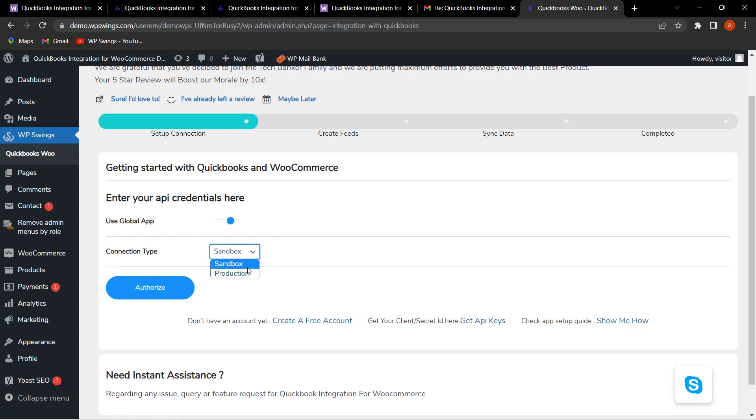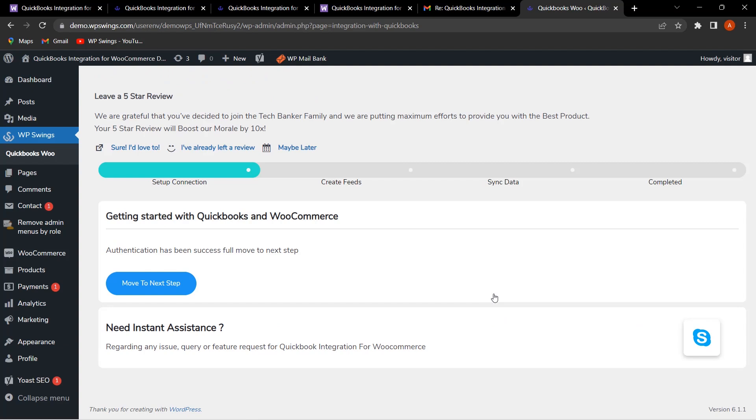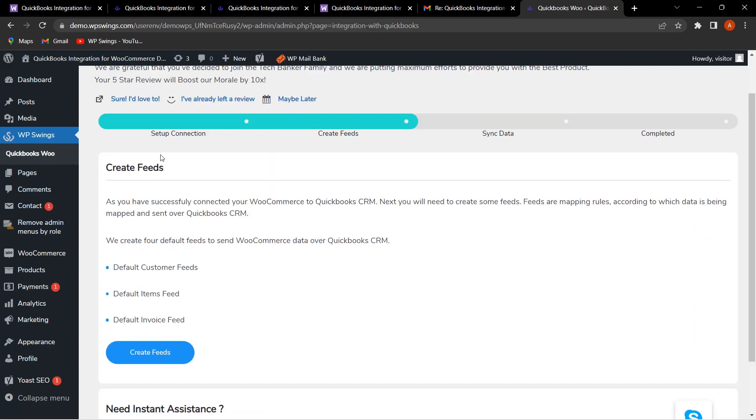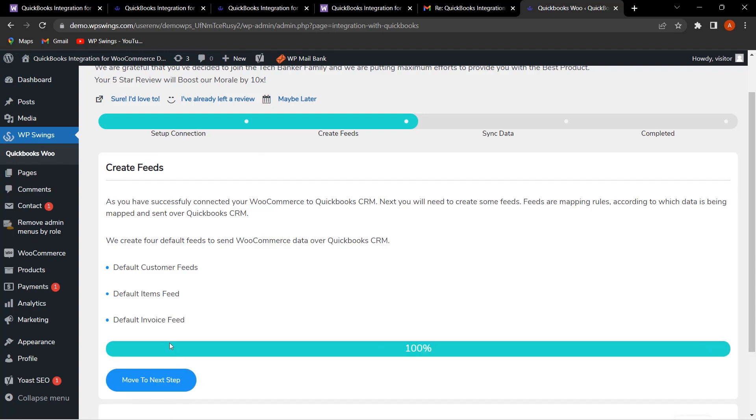Next, let me click on Authorize. As you can see, the message has come—authentication has been successful. Now we can proceed to the next step. The first step is completed, that was setup connection. Now let us create feeds. The feeds have been created, so now let us move to the next step.